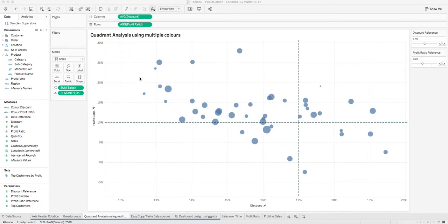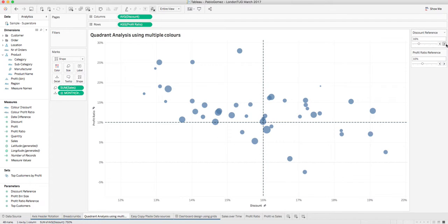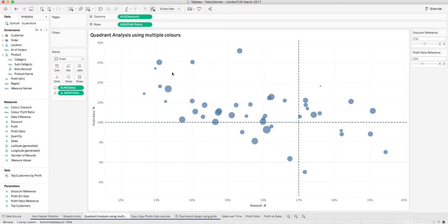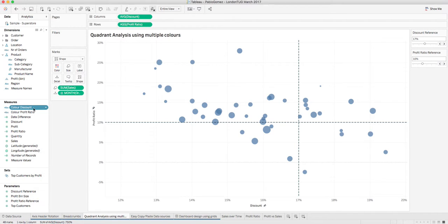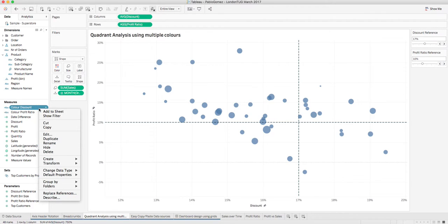Okay, if we want to do a quadrant analysis with multiple colors, let's say we have this scatter plot here with some variable reference lines. Basically, I've created these two fields: color discount and color profit ratio.